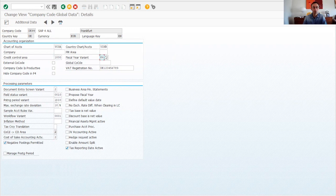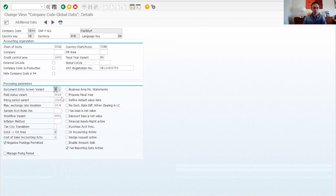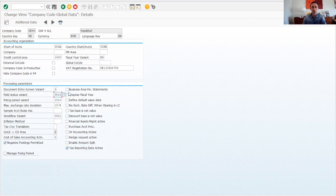The fiscal year variant defines the posting periods. Document entry screen variant is number two — we are going to keep this, as it is required when working with tax for vendors. Field status group variant was also copied. Posting period variant is used to open and close periods, which we will see later.